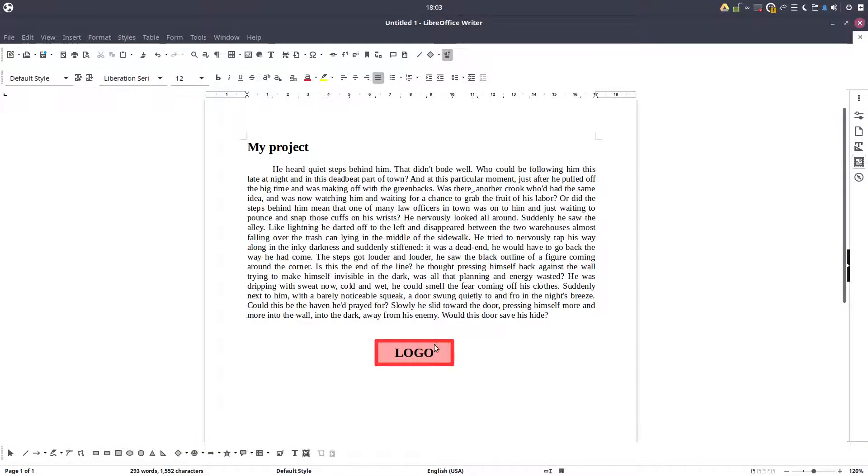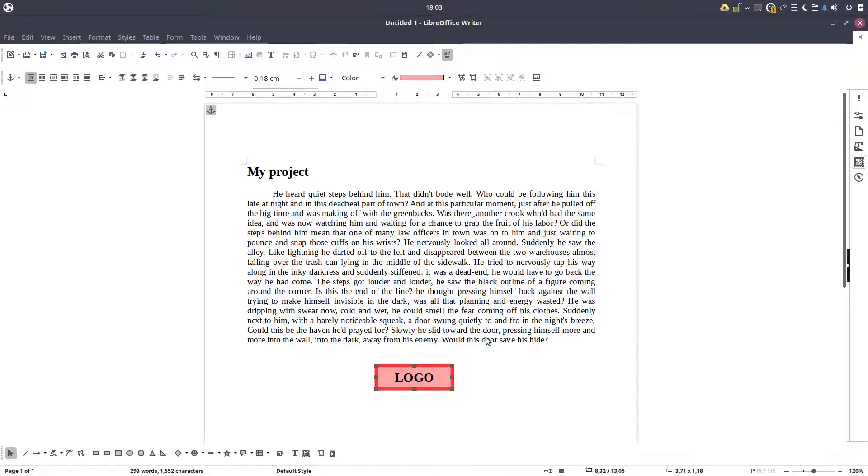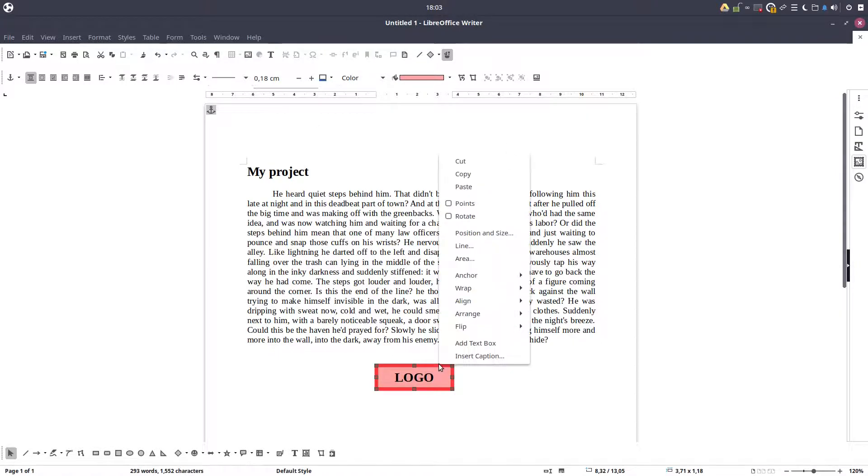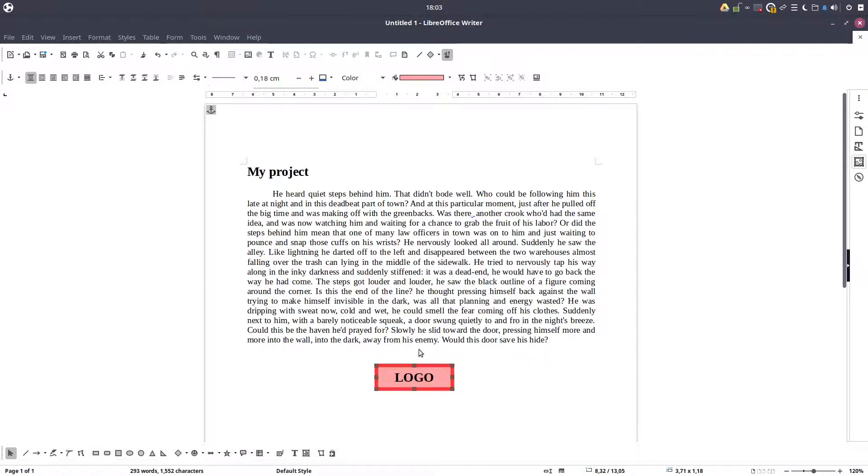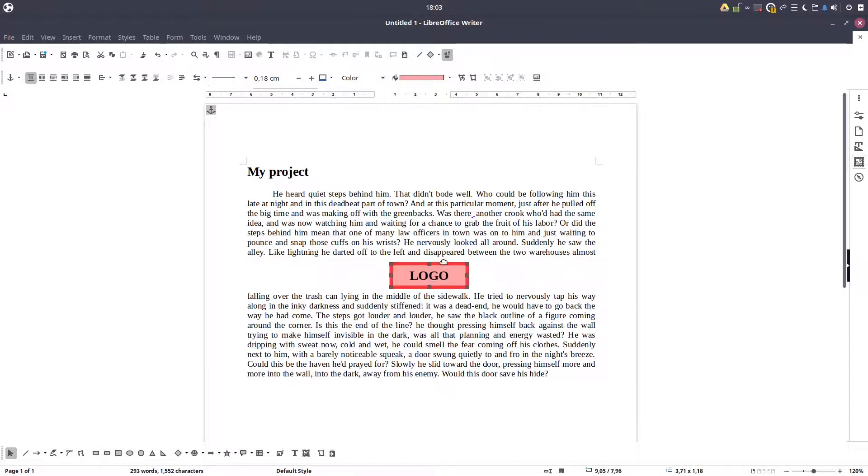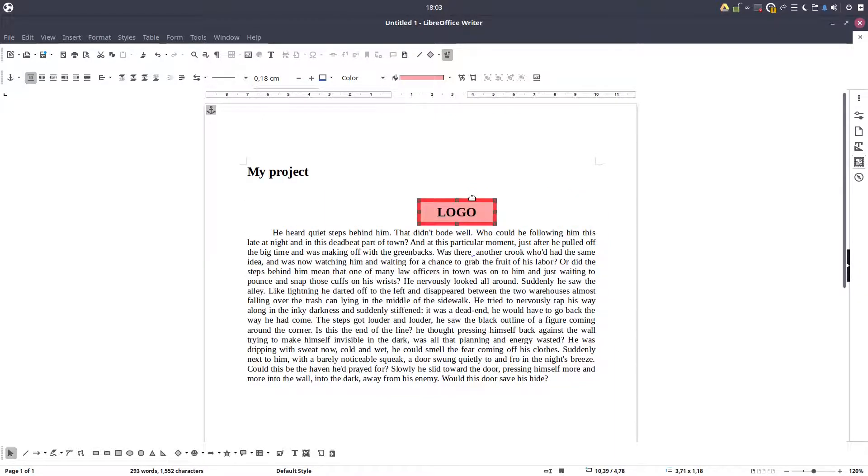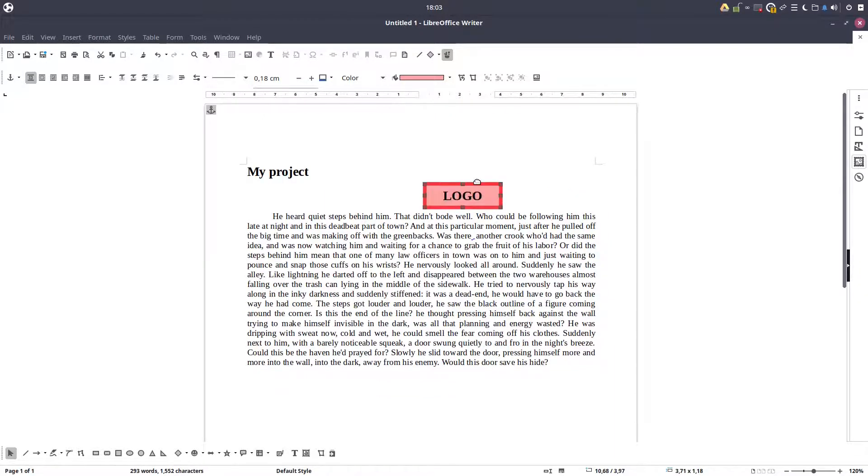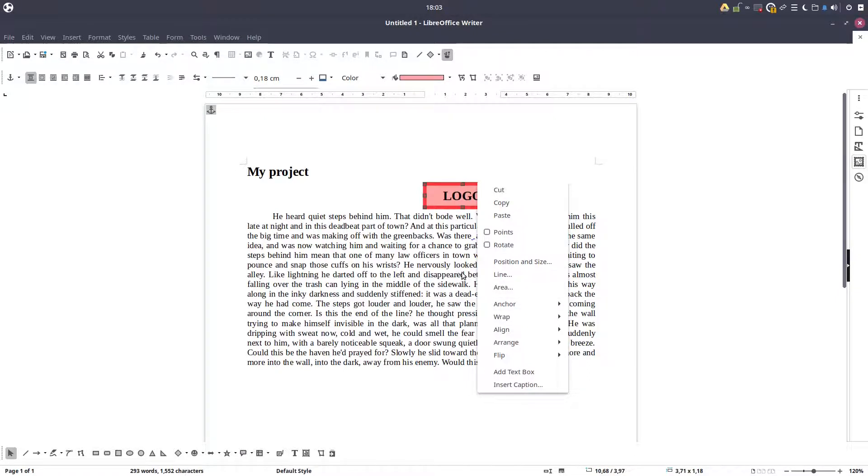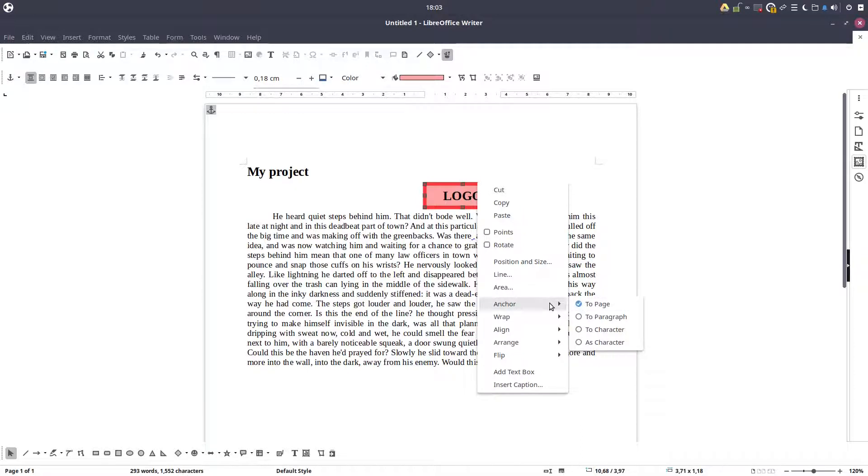So let's see how this could be very useful. In this project we have a paragraph and we have a logo here, and let's see what we can do in anchoring this logo. We can move it. So let's anchor to page.